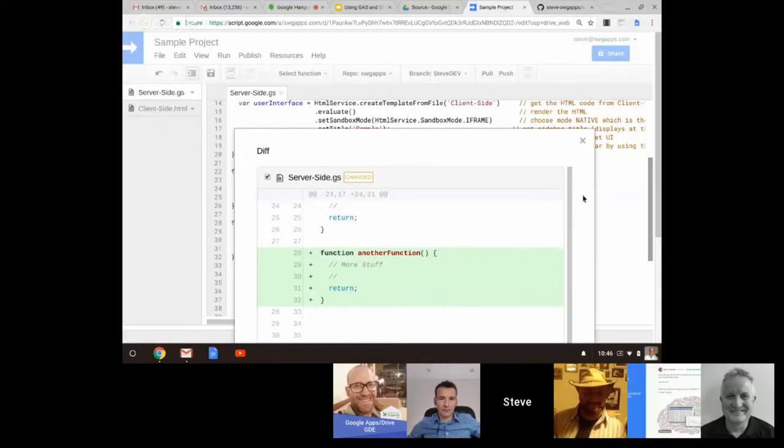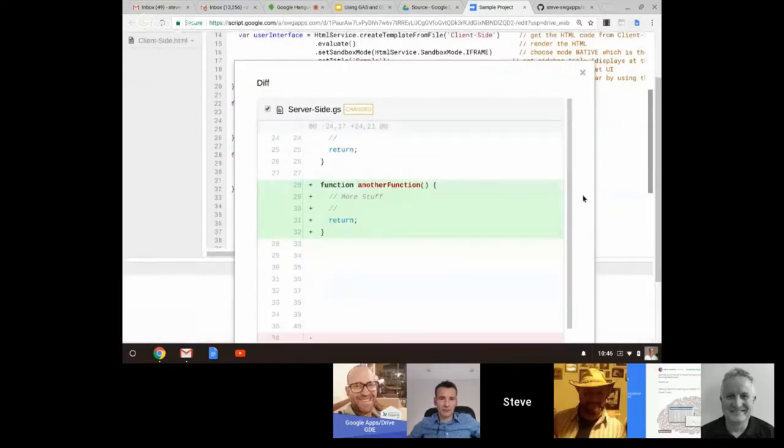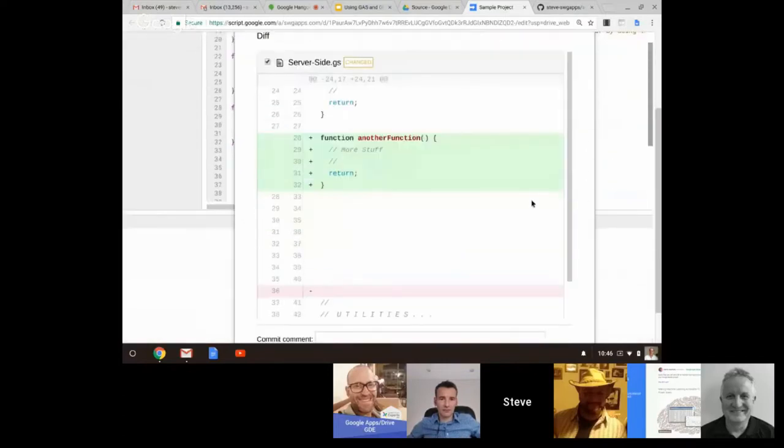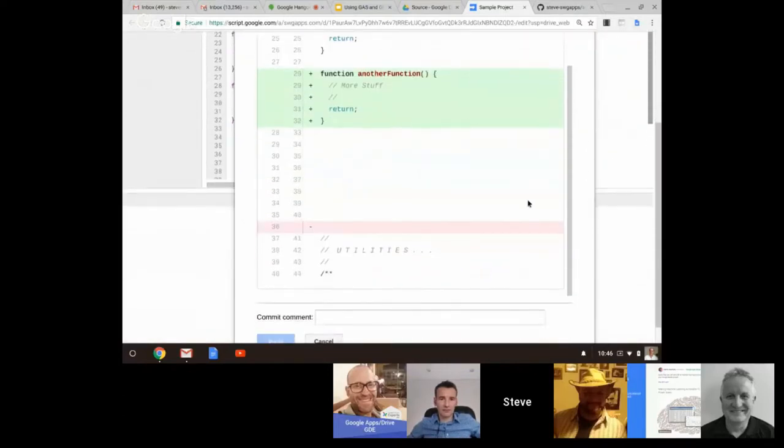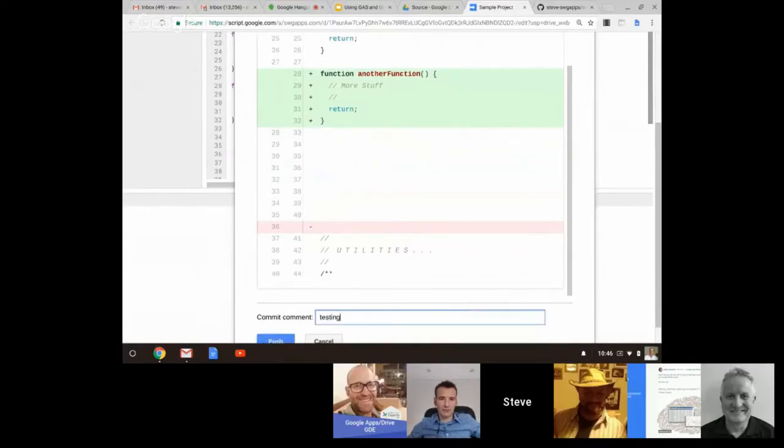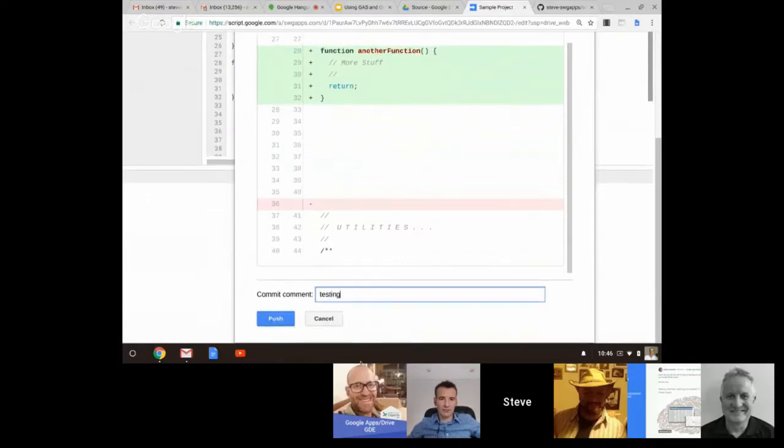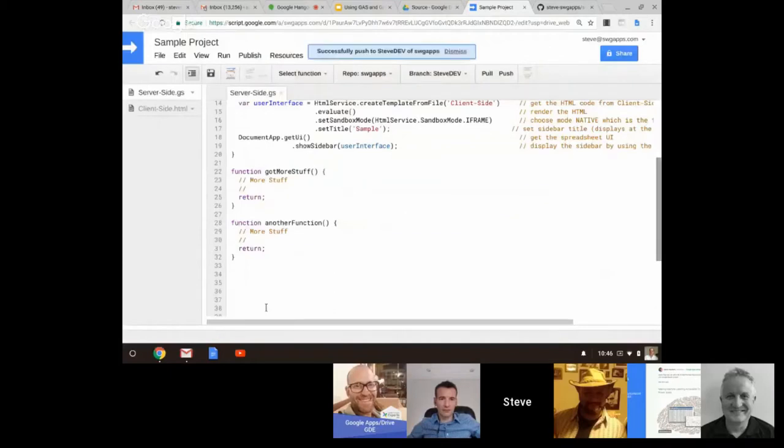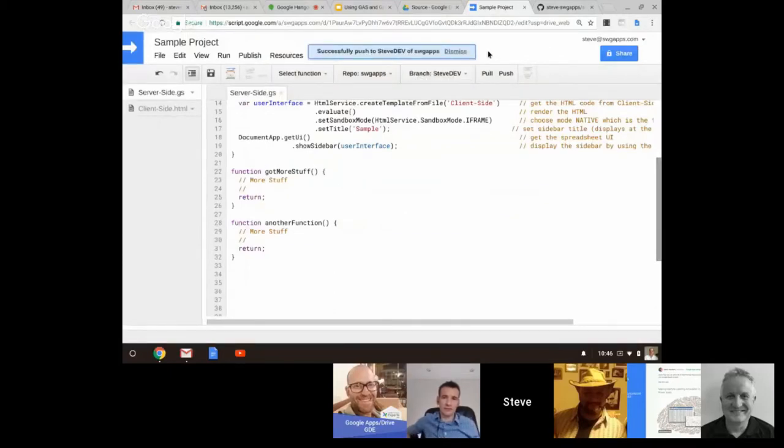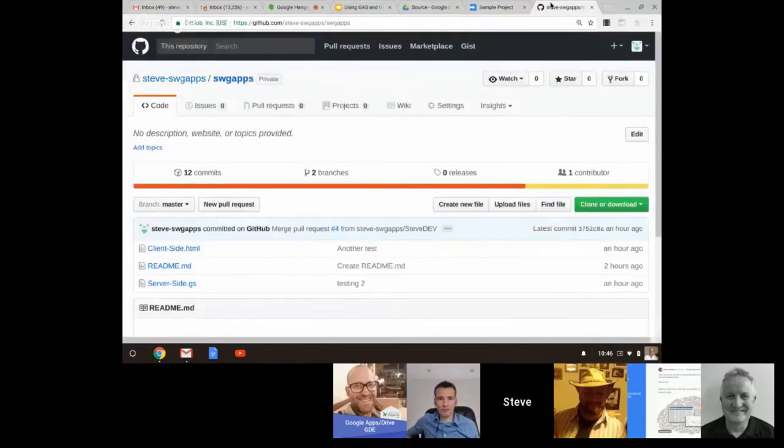It shows me the differences as a confirmation to say yes, that's what I did. I can enter a comment, click push. Then I get a confirmation. At this point, let's say each developer is responsible to do the merging with the master, so the developer would open up their GitHub.